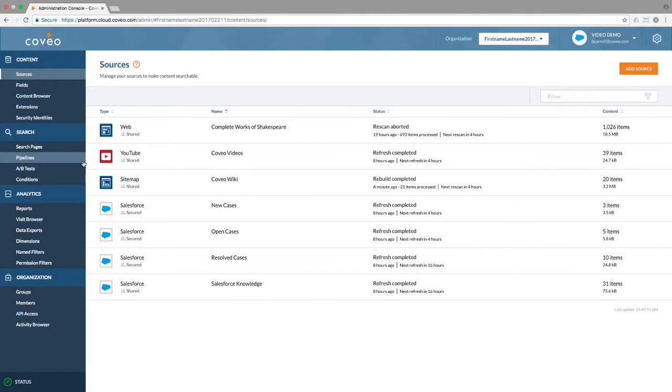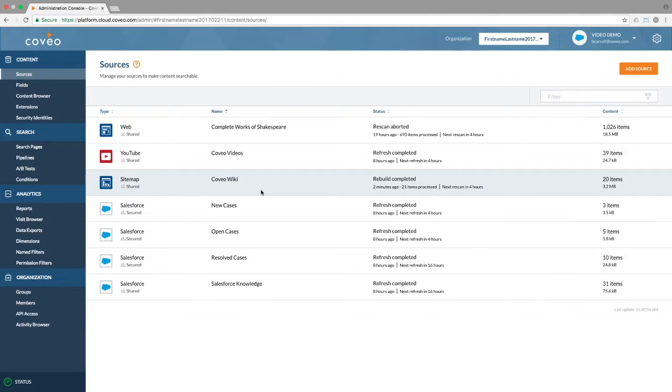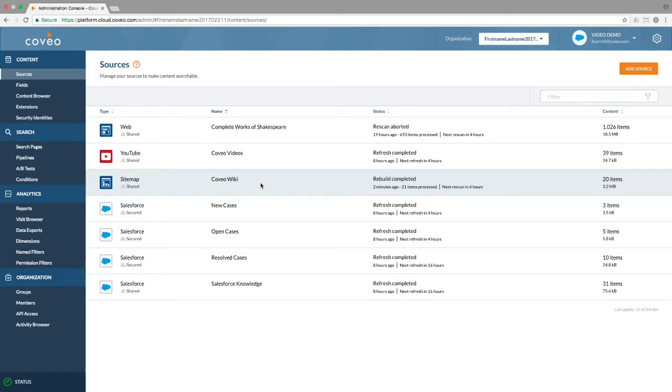Within our Coveo Cloud V2 org, we have several sources, including a sitemap source used to index a small number of Wikipedia pages covering topics related to technologies used by Coveo.